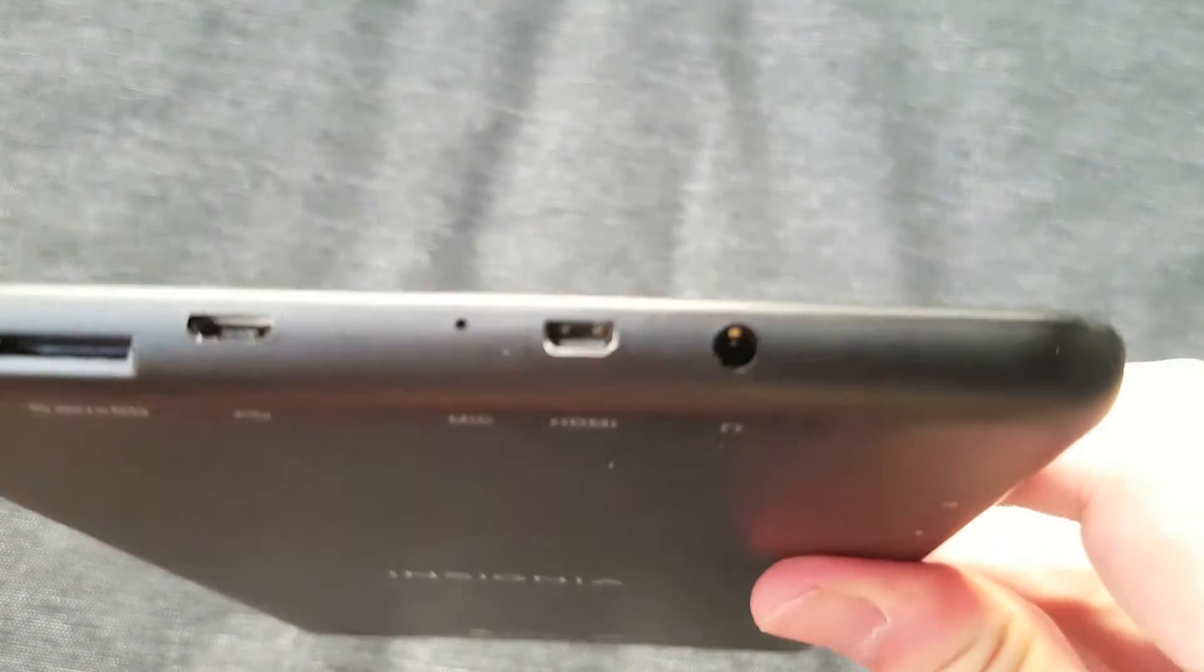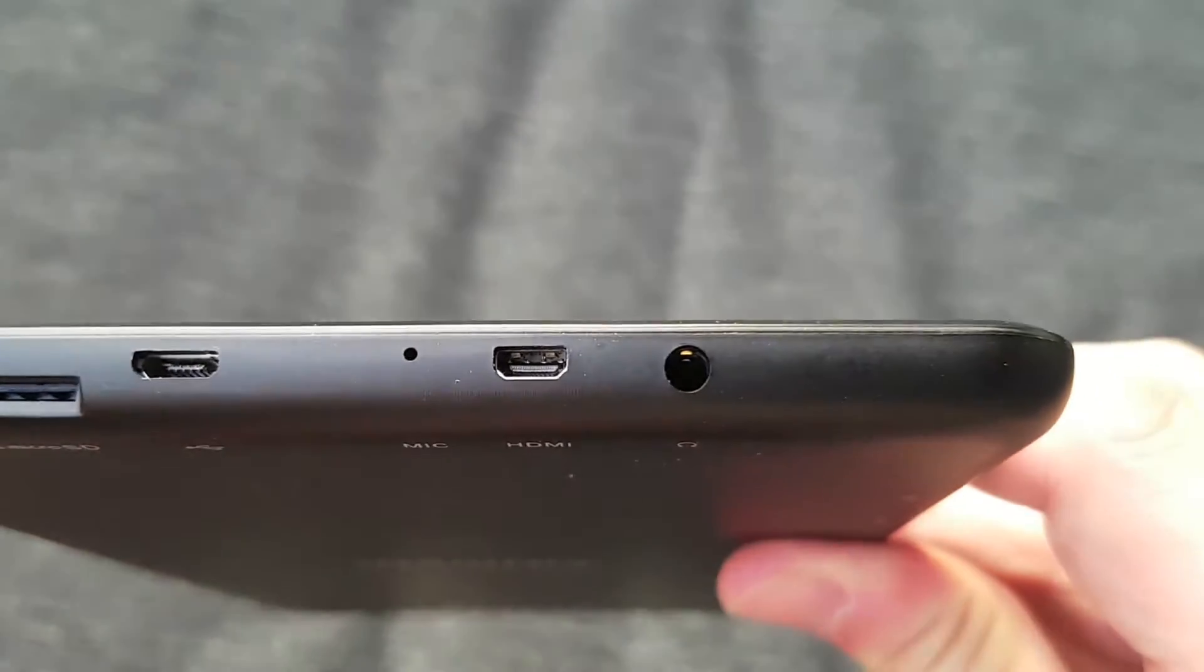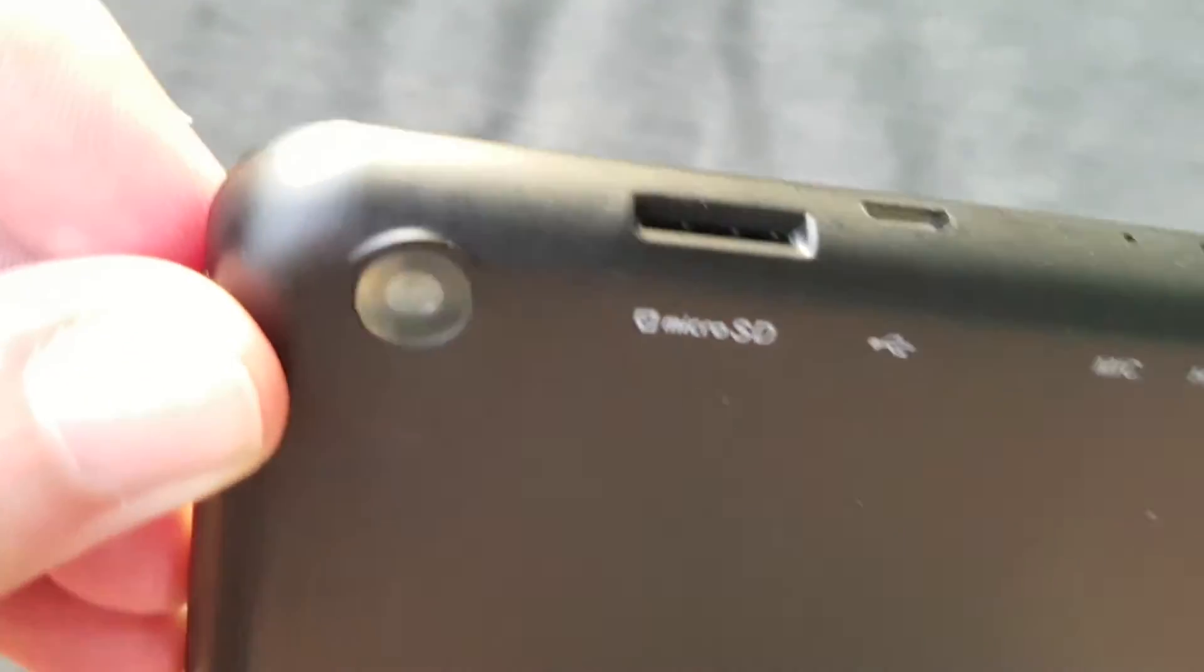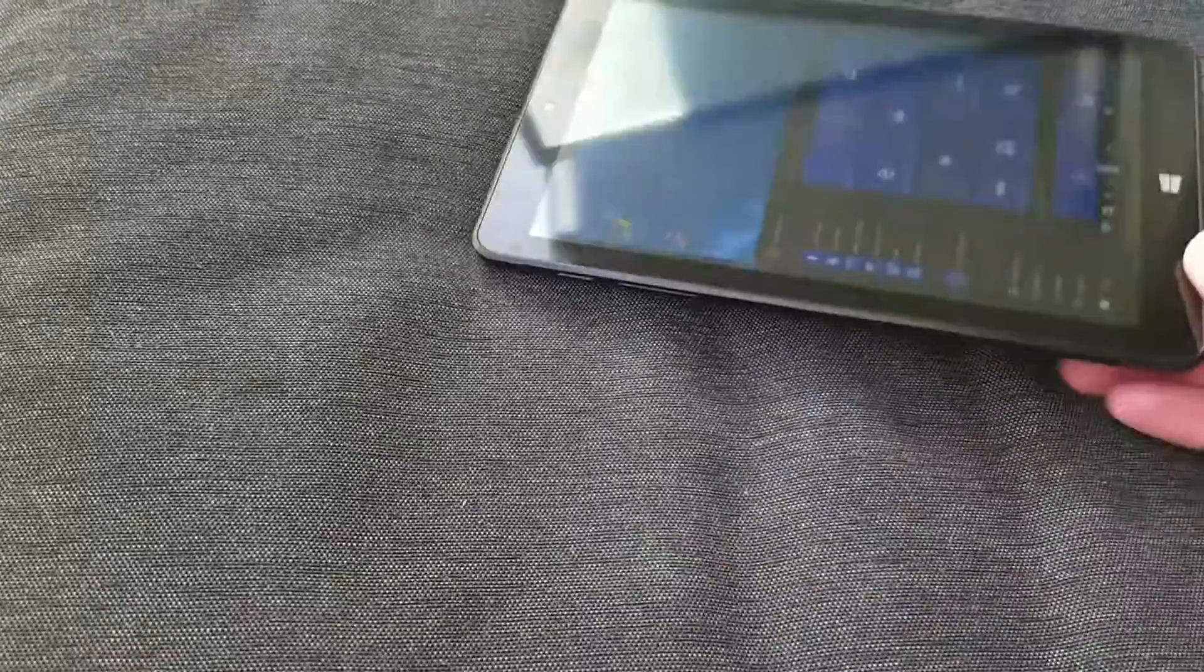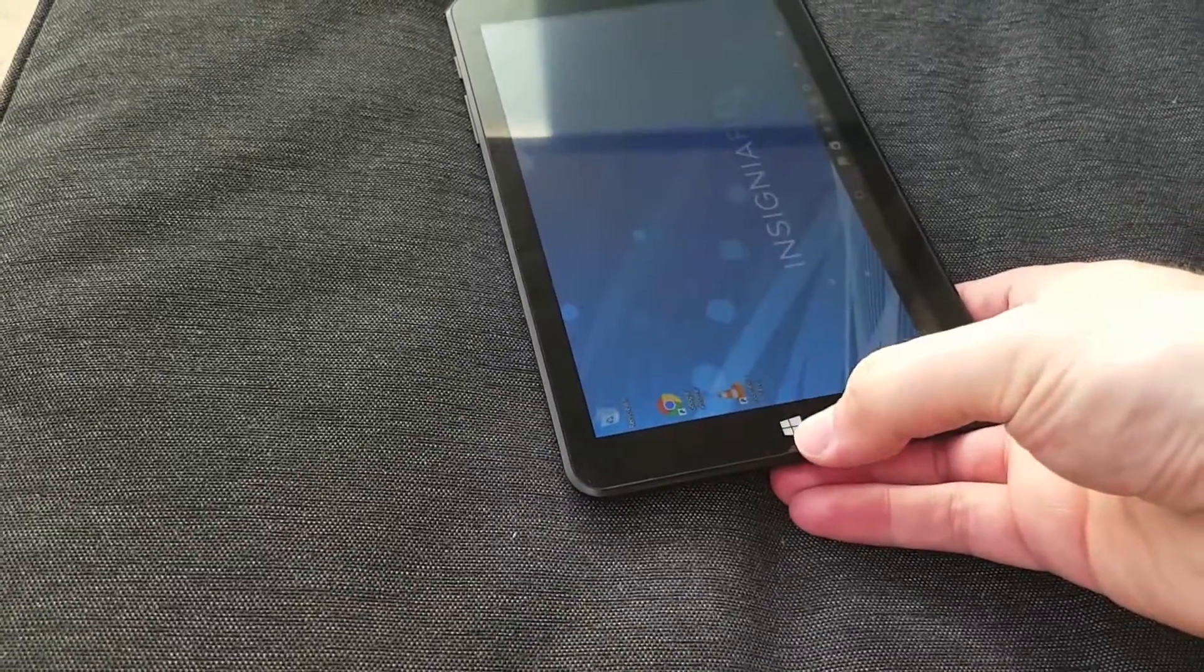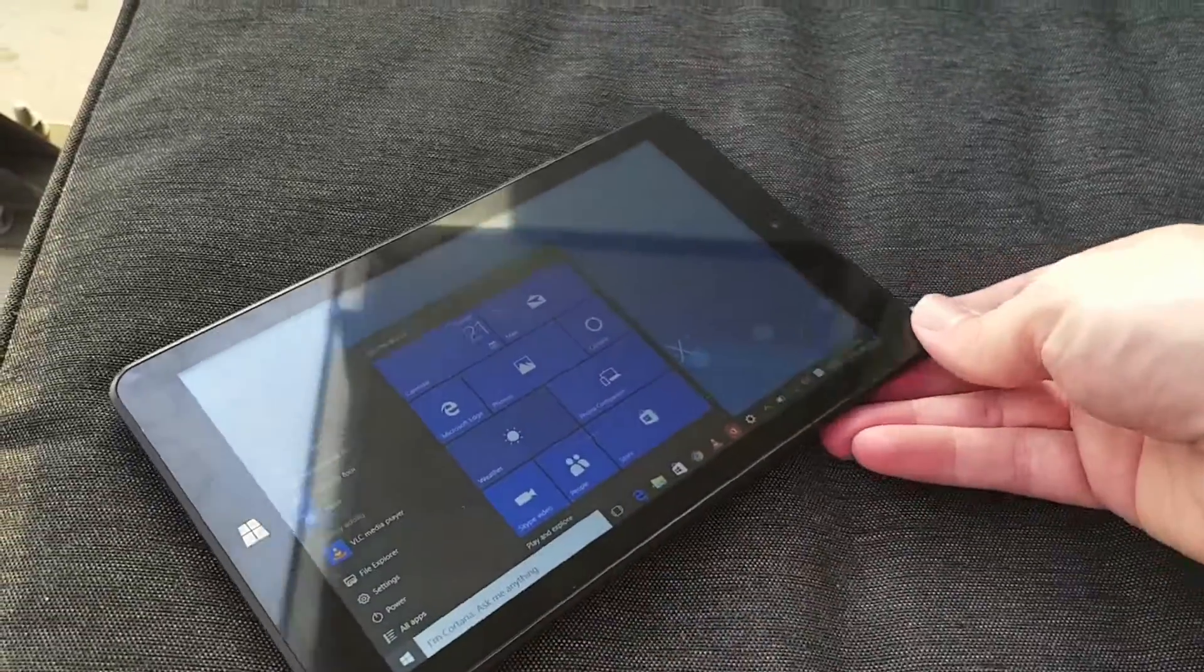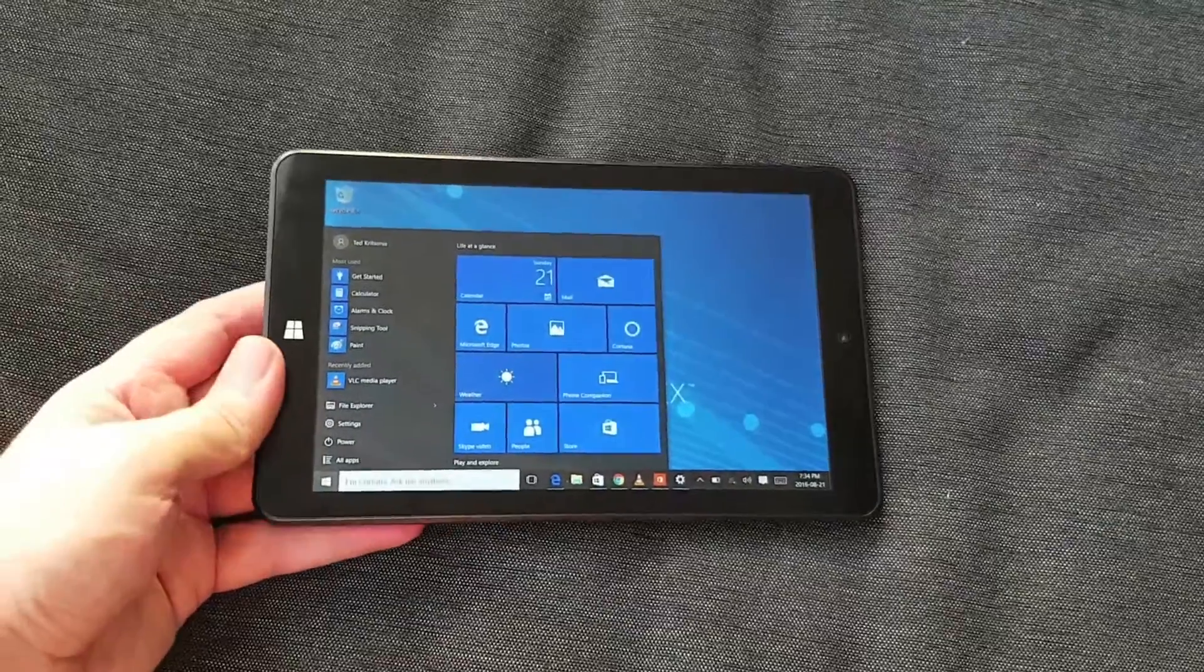Micro HDMI is interesting here—you can connect that to a TV or projector. You've got the 2-megapixel rear camera here; the front-facing camera is also the same. And of course, the Windows button there is touch-sensitive, so you can always go back to the home screen whenever you're looking to do that.